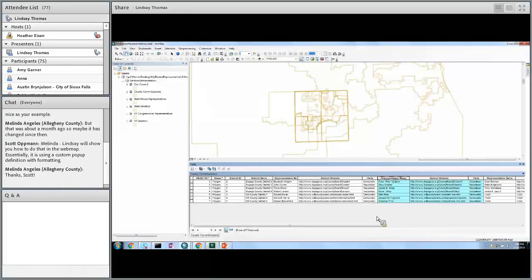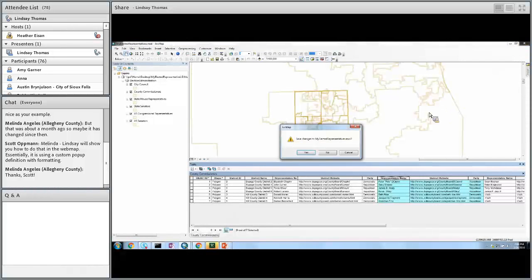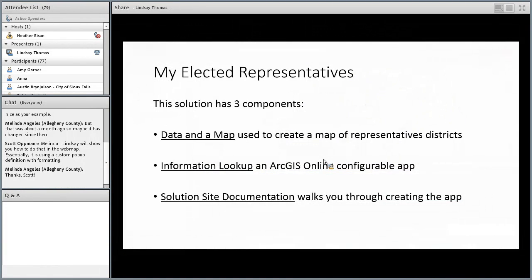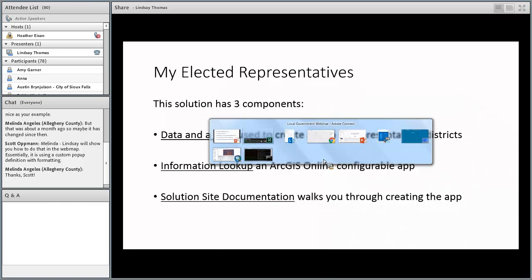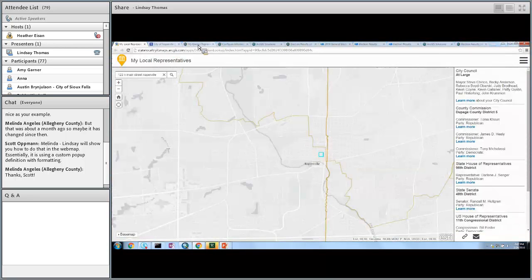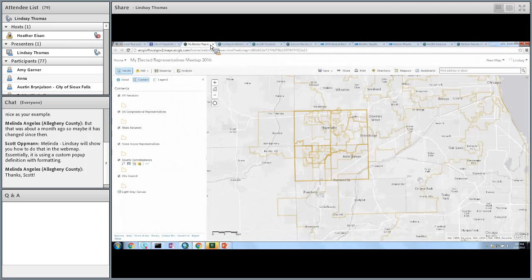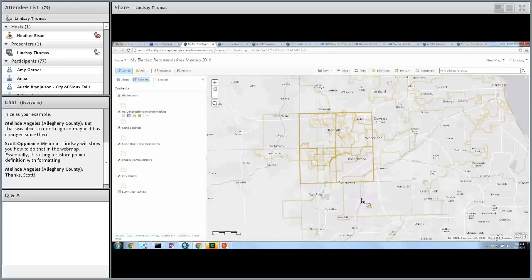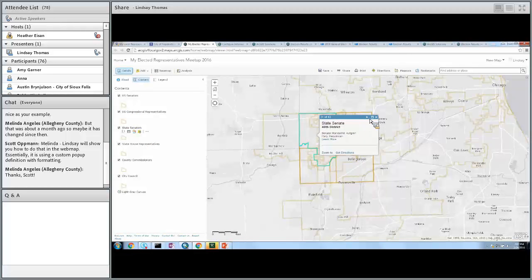Once you have your data dialed in and your photography set up, you're going to publish this map using ArcGIS for Server or ArcGIS Online hosted services, and then put that into a map in ArcGIS Online. Now that we've published this to Online and pre-added it to the map, it looks very similar to what we saw in ArcMap. We've also configured some really good pop-ups in this web map.